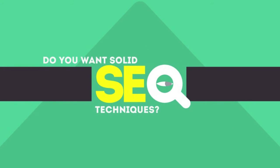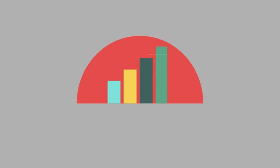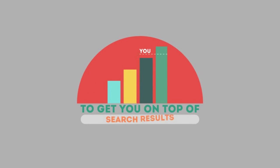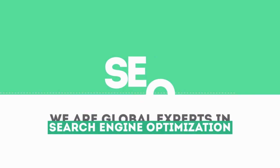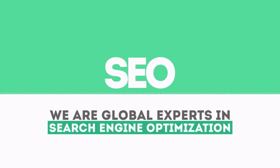In today's competitive world, you need solid SEO techniques to get your site to the top of the search results. We are experts in SEO.